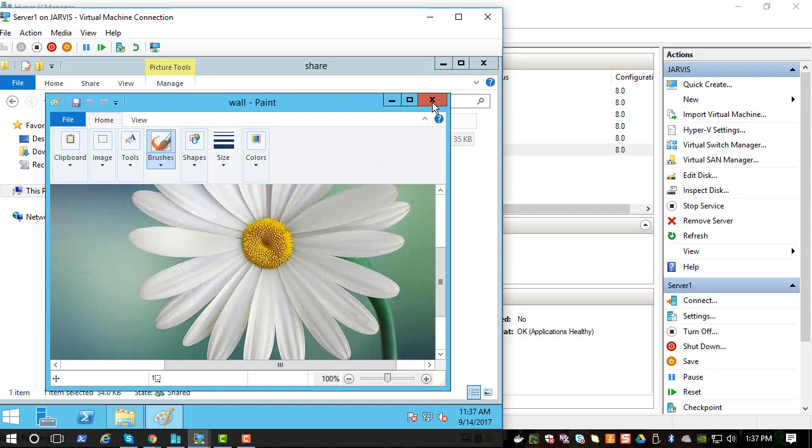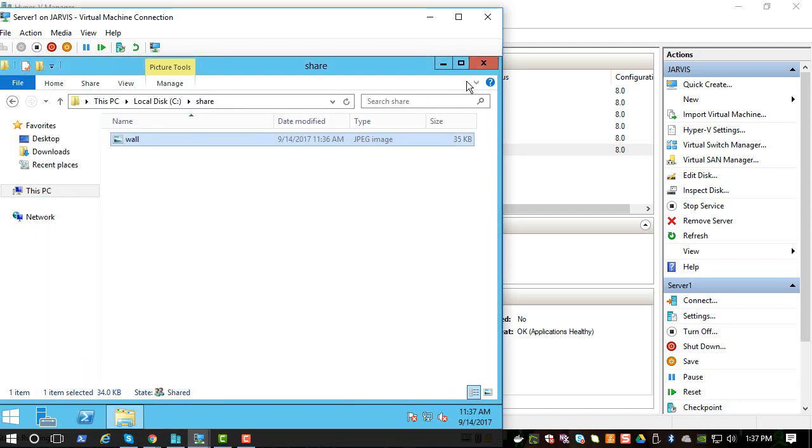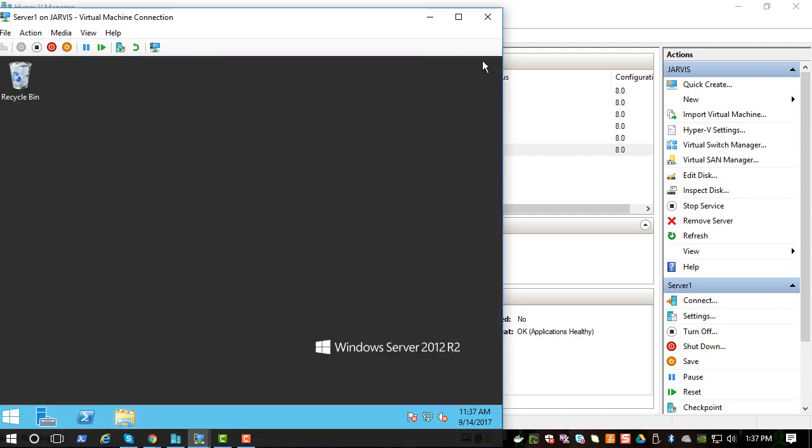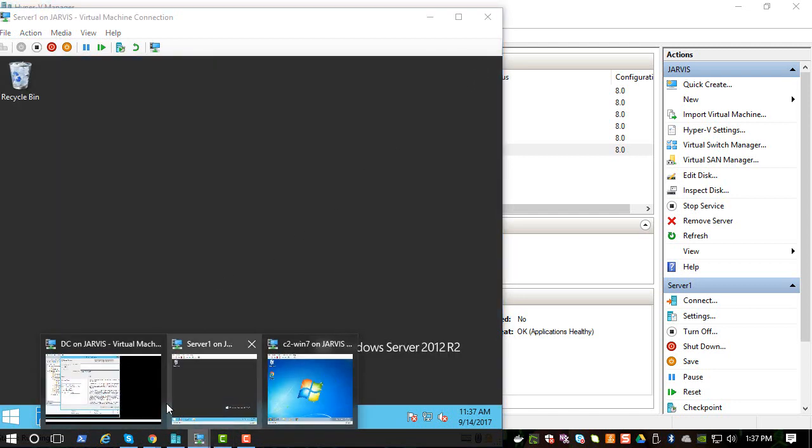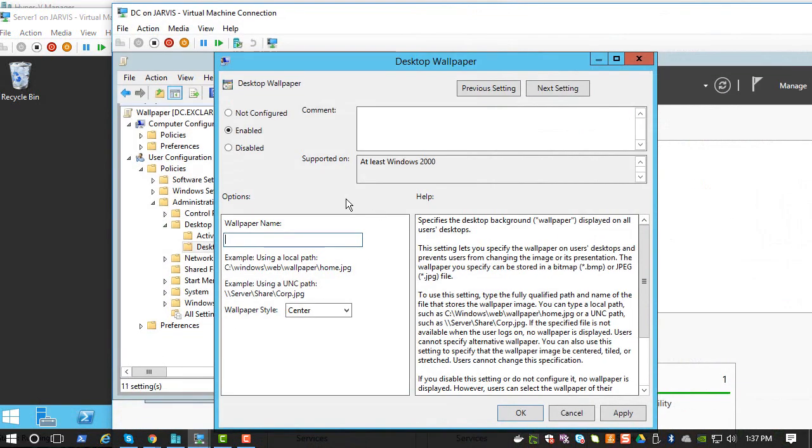So let's see if we can set this as a wallpaper on all the systems. And let's go back to the domain controller, and the path is Server 1, that's where it is served right now, and Share, and the name of the file is wallpaper.jpg. And click Apply.